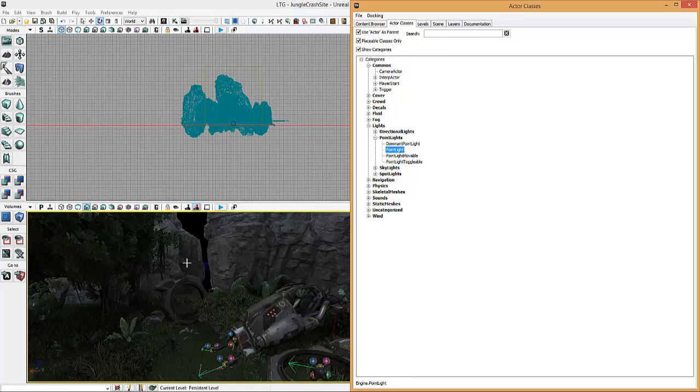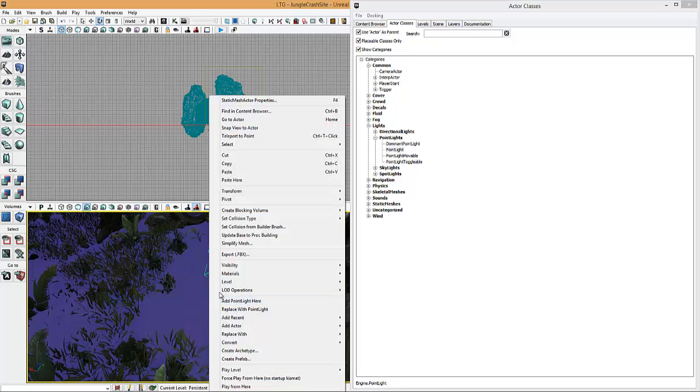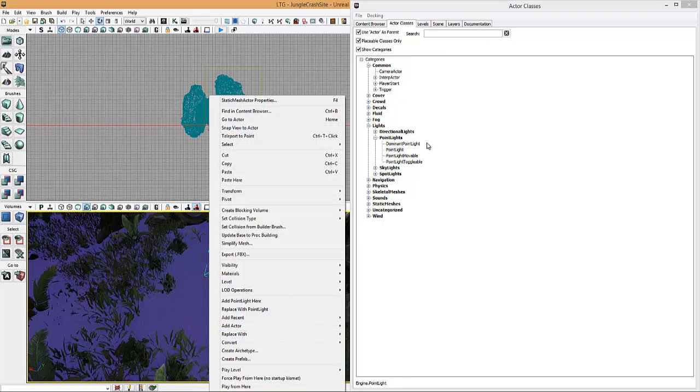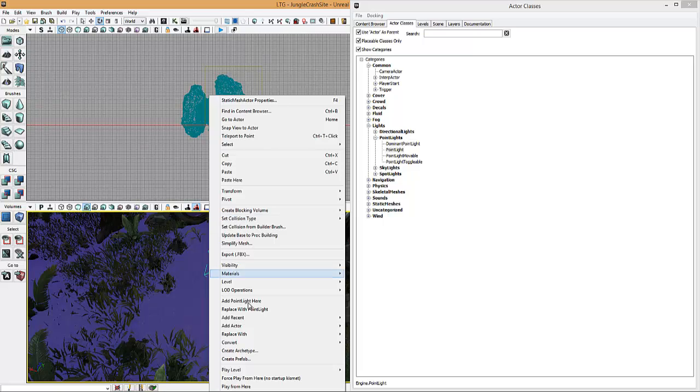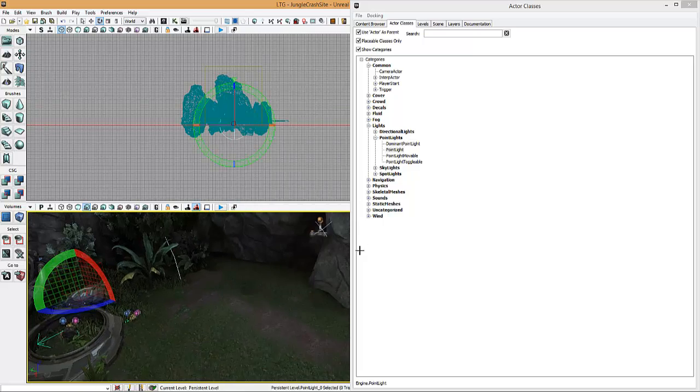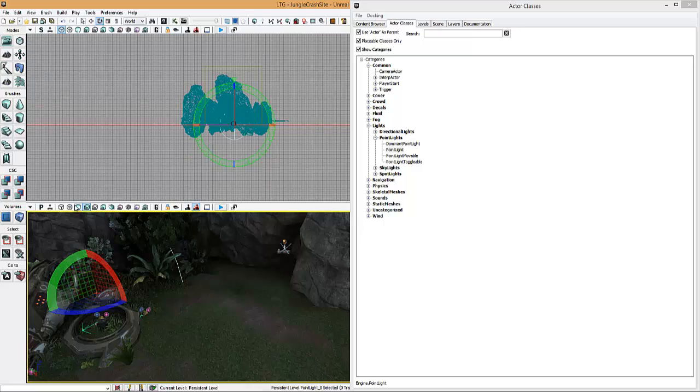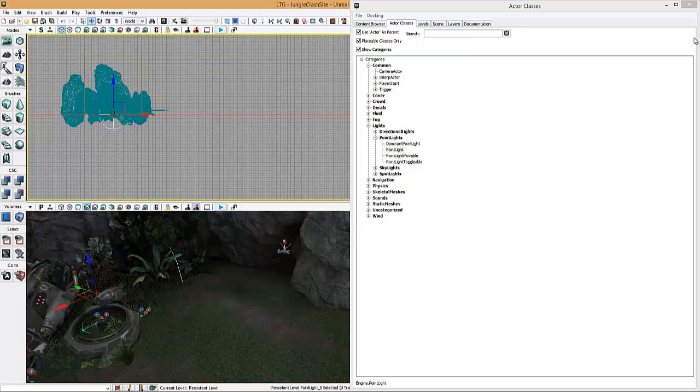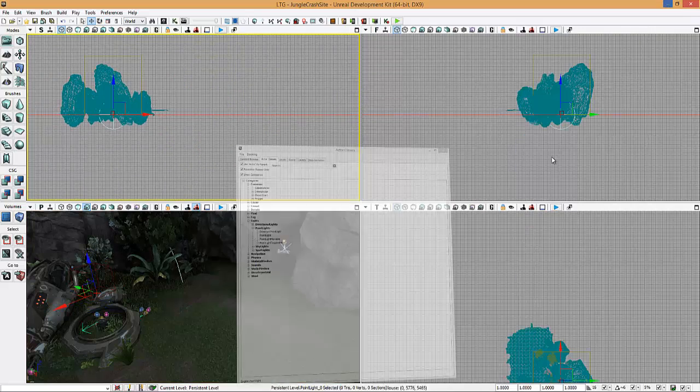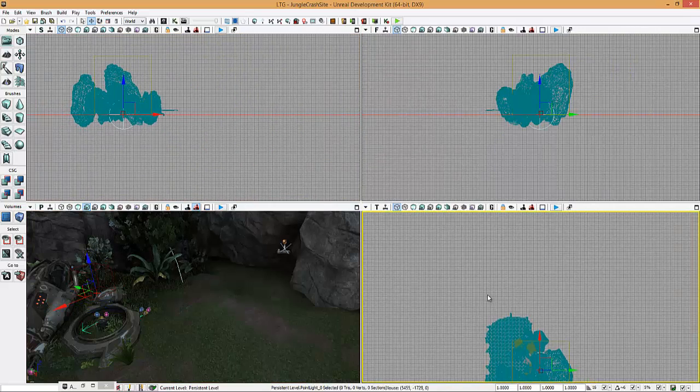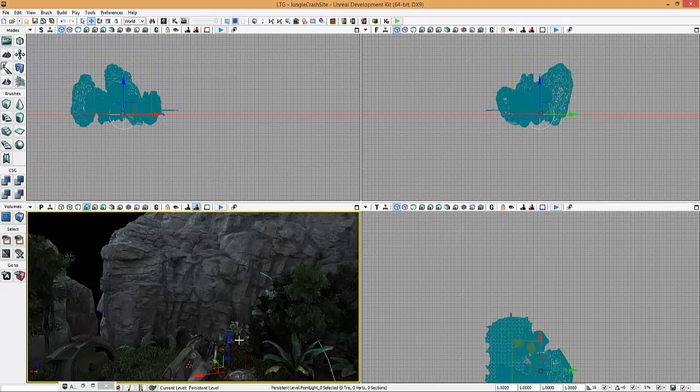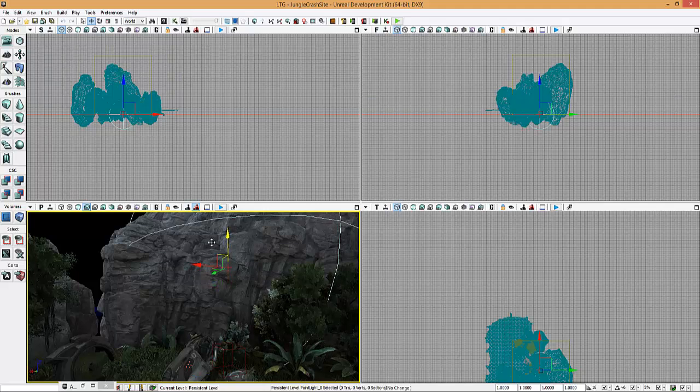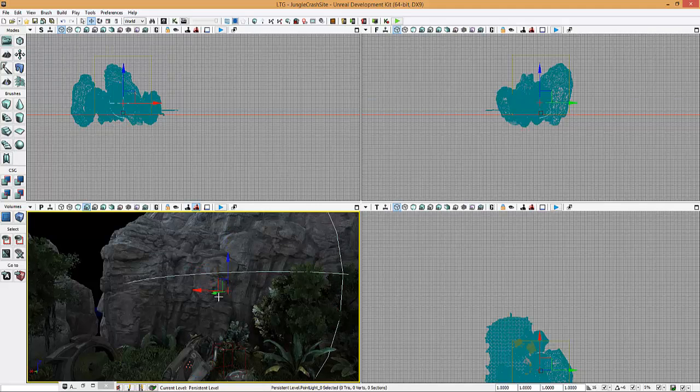If I grab a point light, a normal one, obviously you've got the movable, toggleable and dominant point light as well. So if I drop a point light here, where'd it go? That's at the scene, isn't it? Let's just close this a sec. Let's drag it up. There we go.